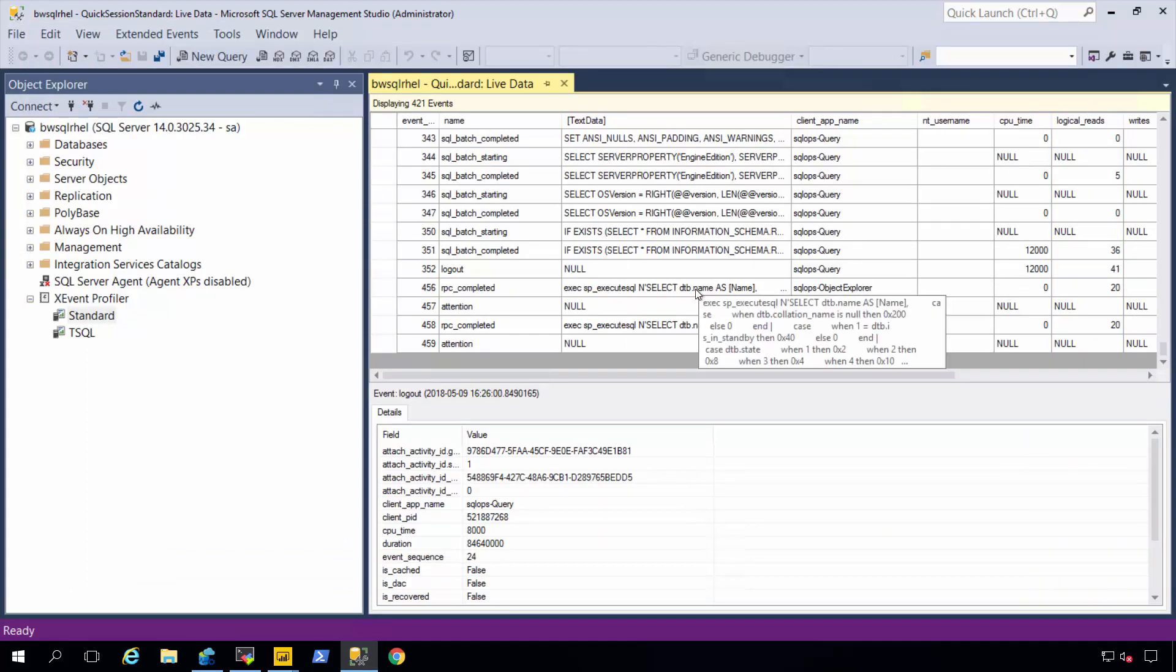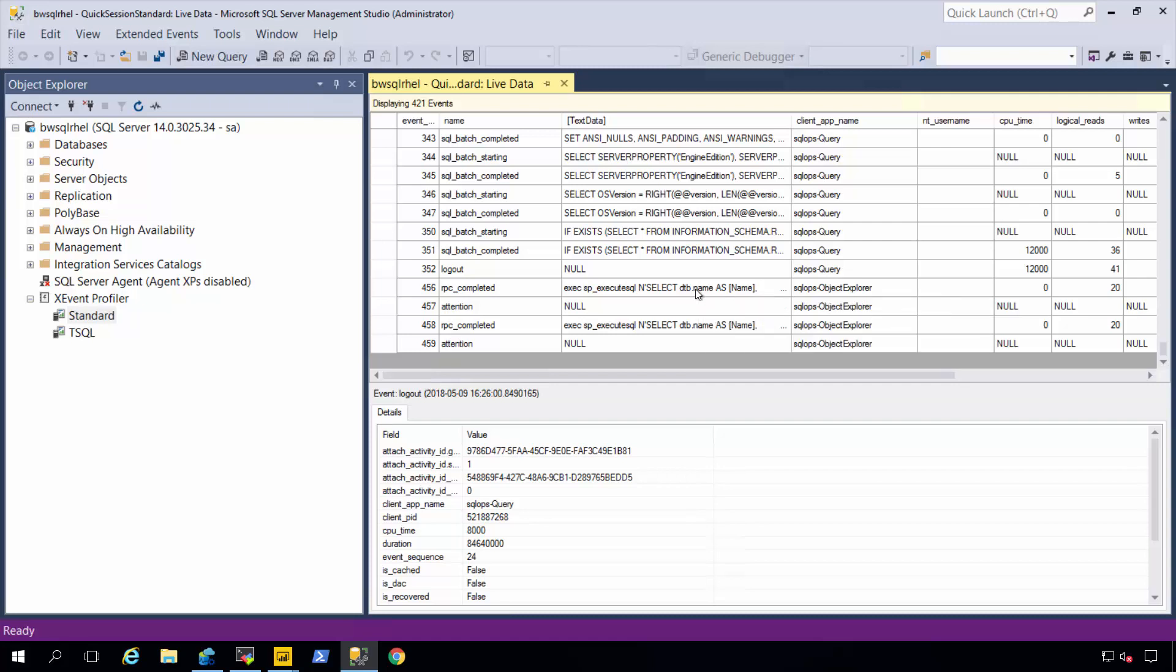Now, for those of you who can use Management Studio to do this, extended events is a built in functionality in the SQL Server engine. And there's T-SQL capabilities to define events and even review event data based on system procedures.